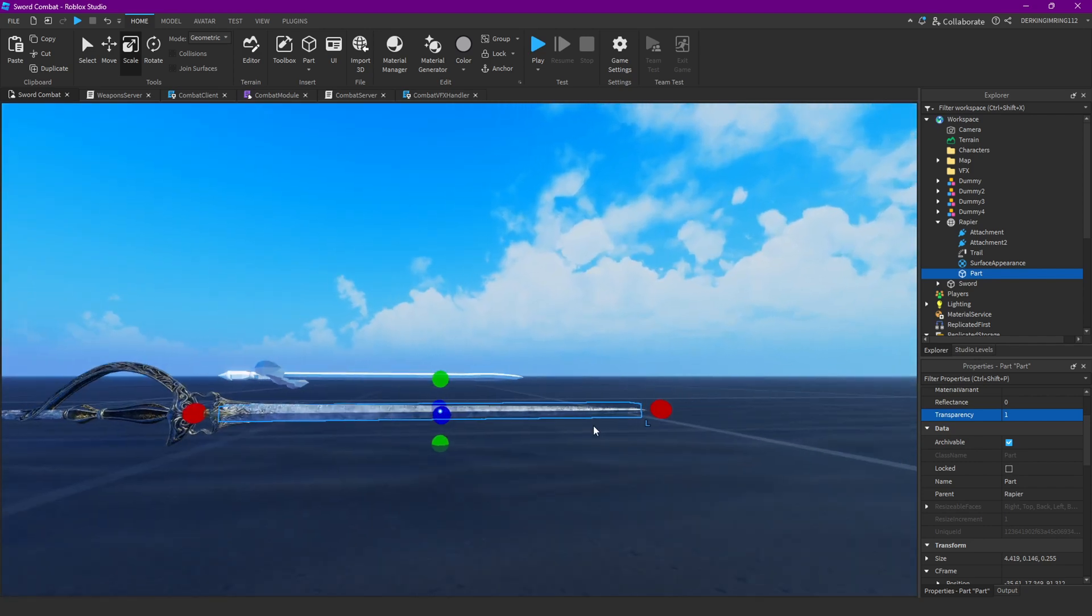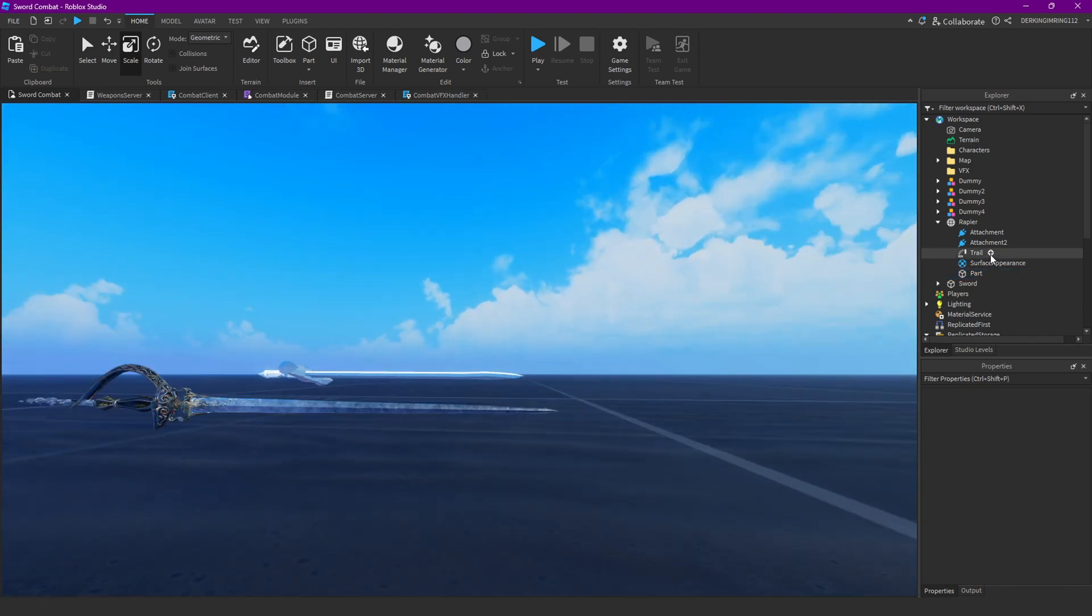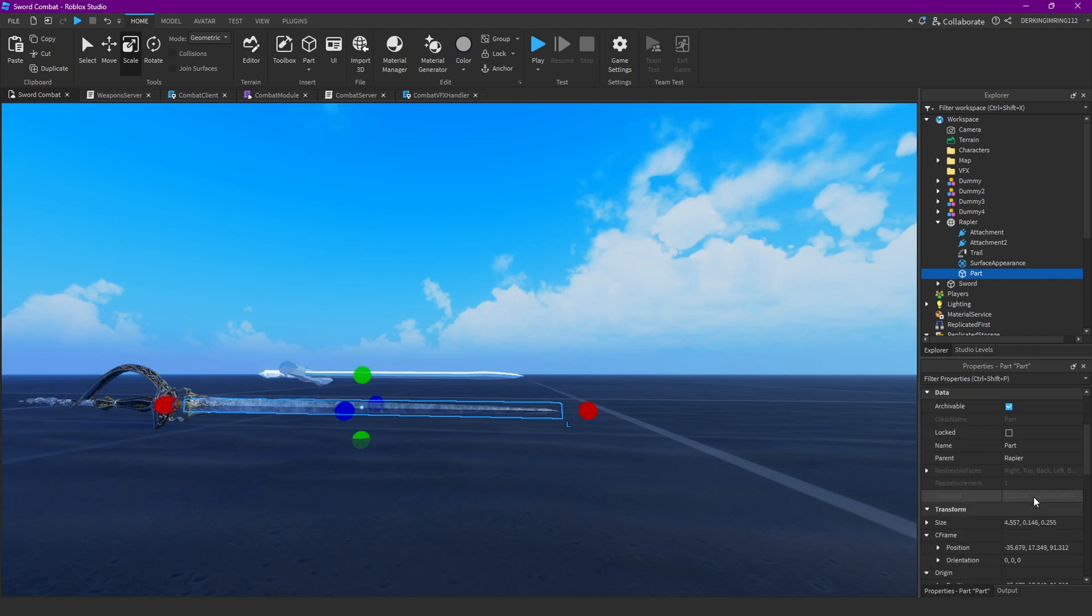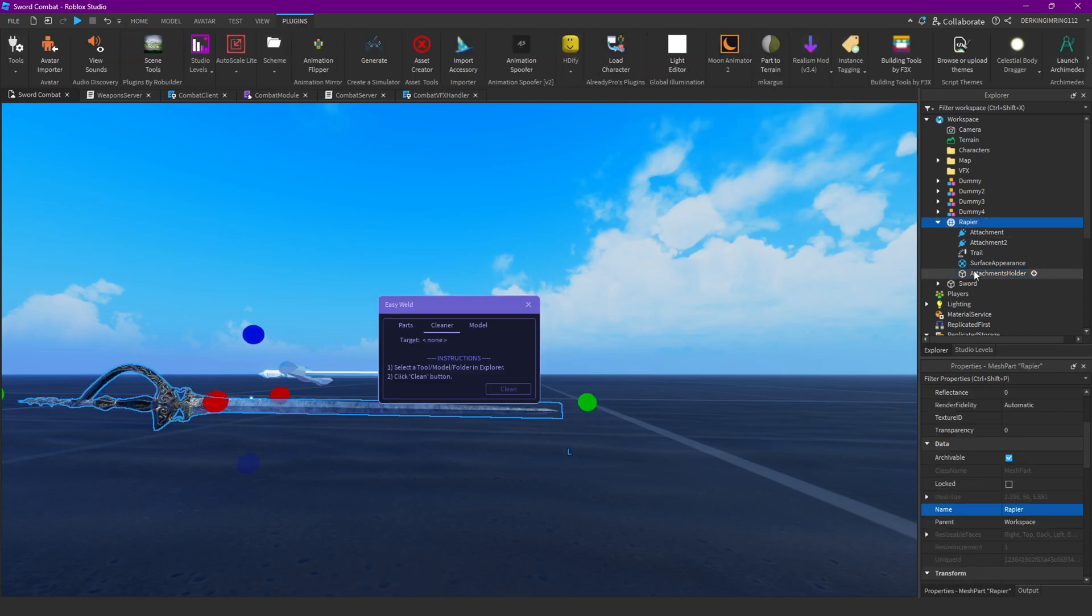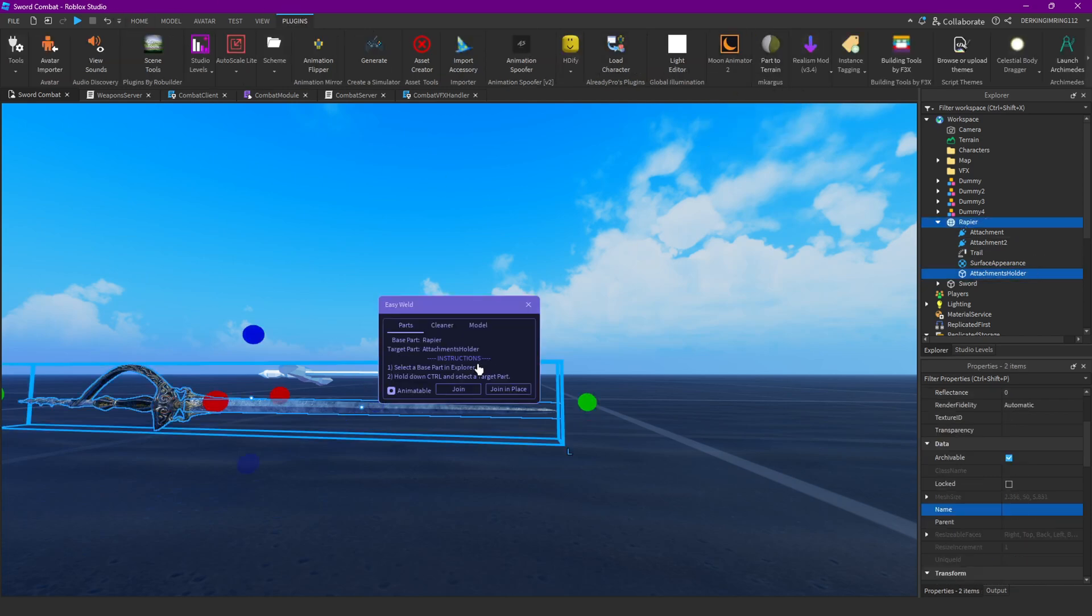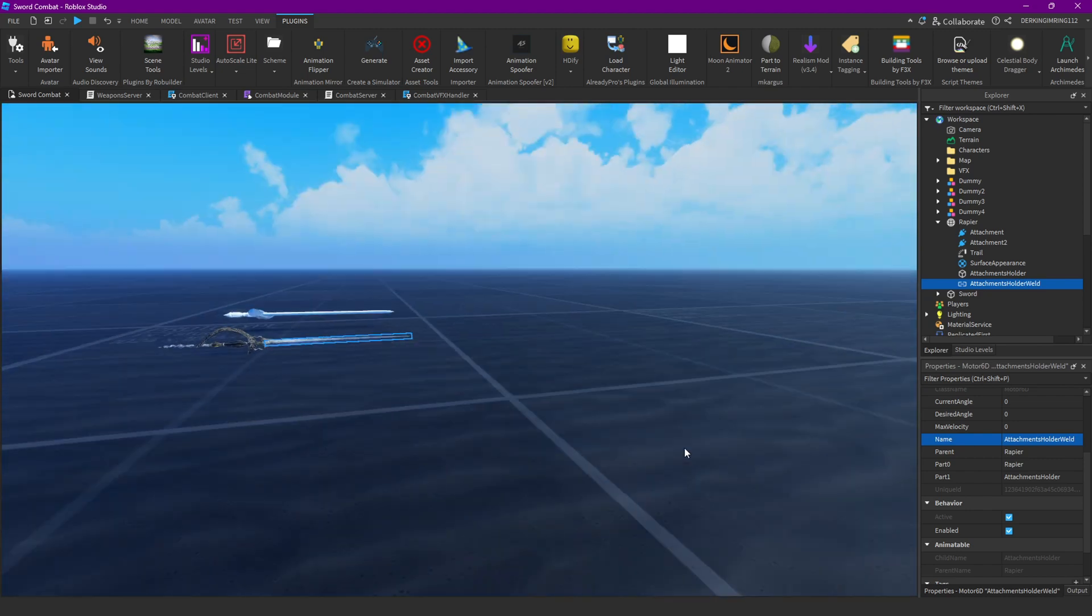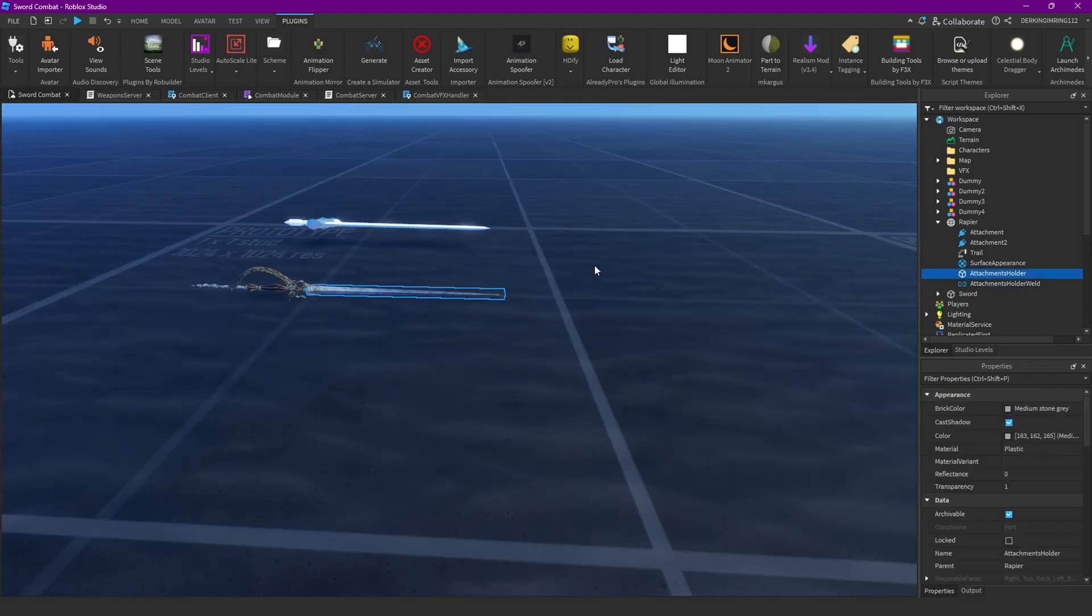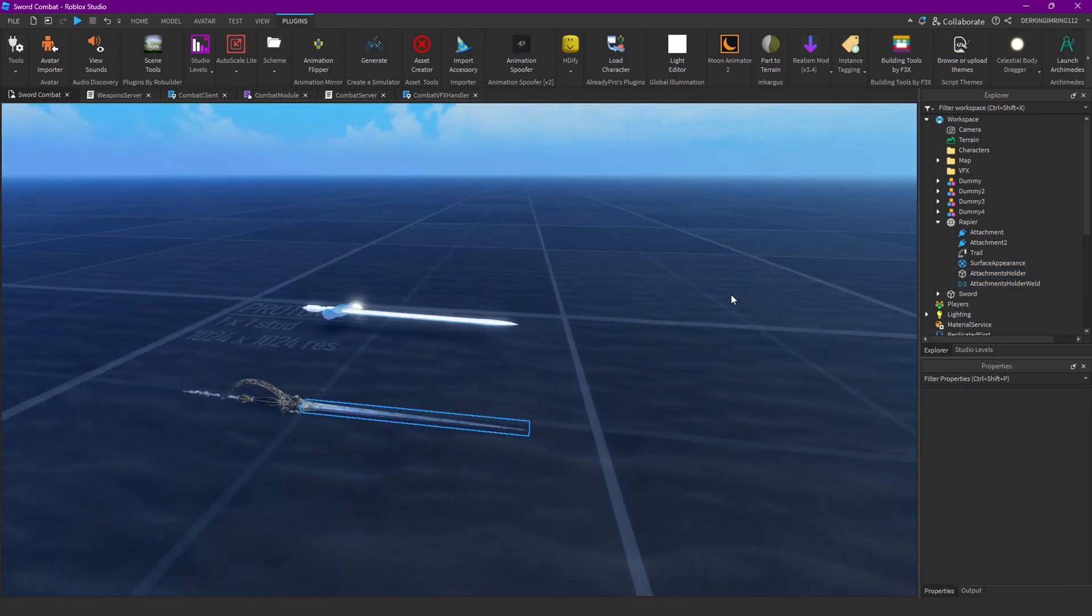I'm gonna add this to the metal part of my sword, like the part that would hurt someone if they touched it. And in my part now, I'm just gonna call this attachments holder. It doesn't matter what you call it. But also make sure to weld it to your main weapon, maybe with a motor six D or something like that.